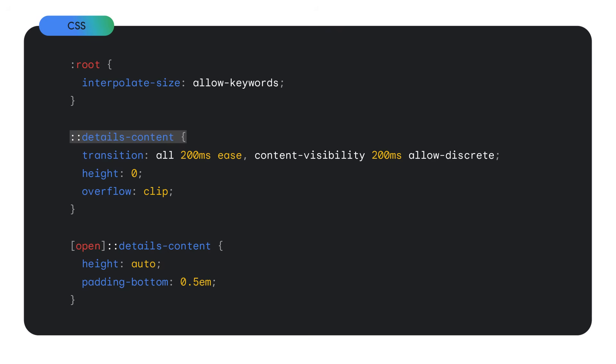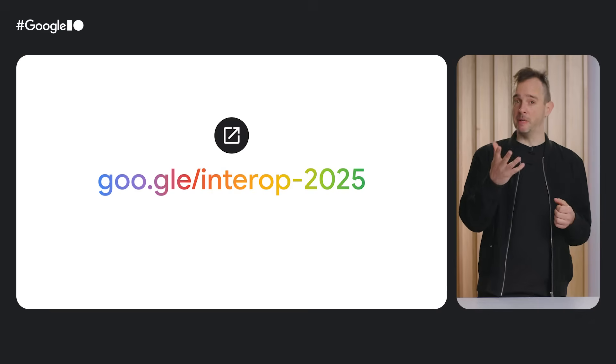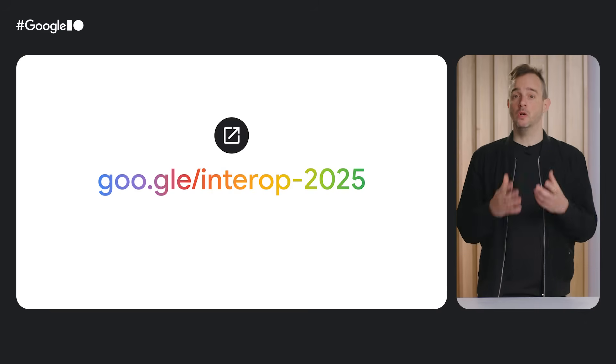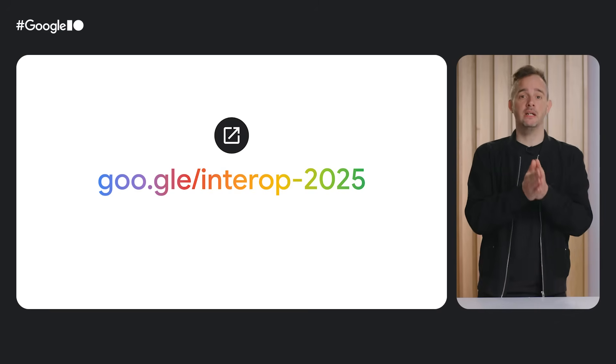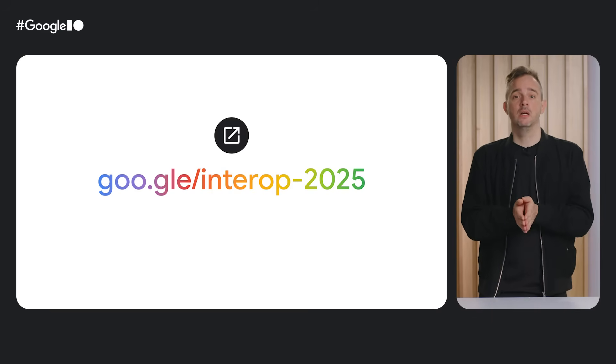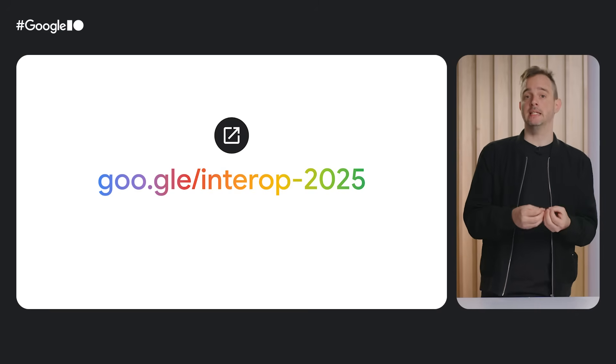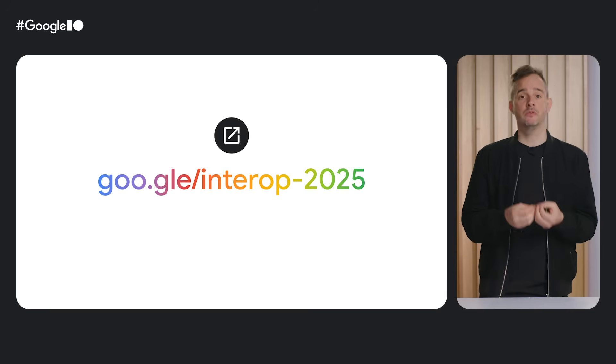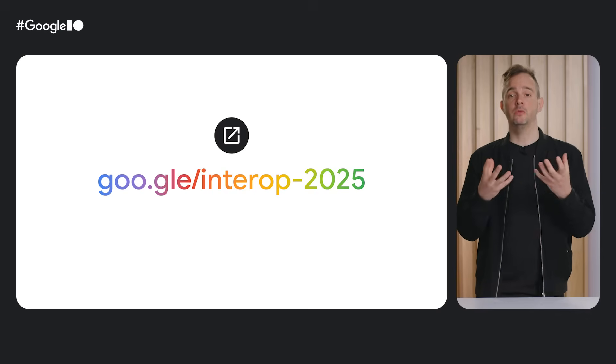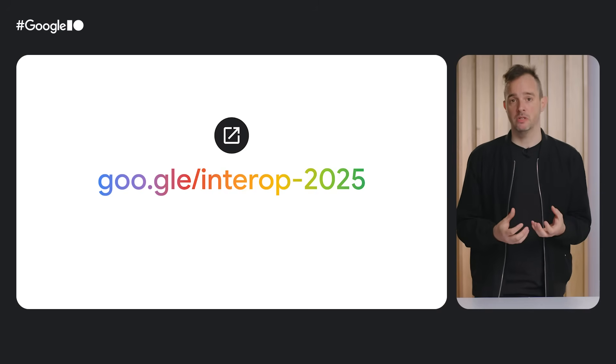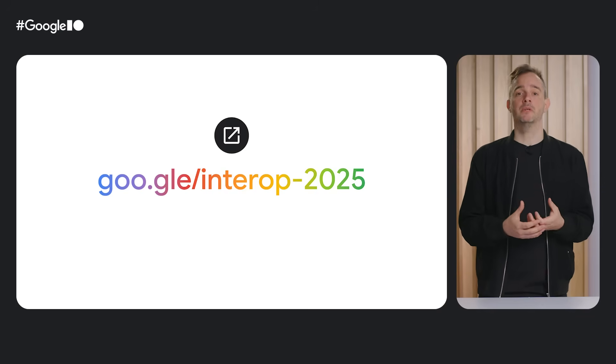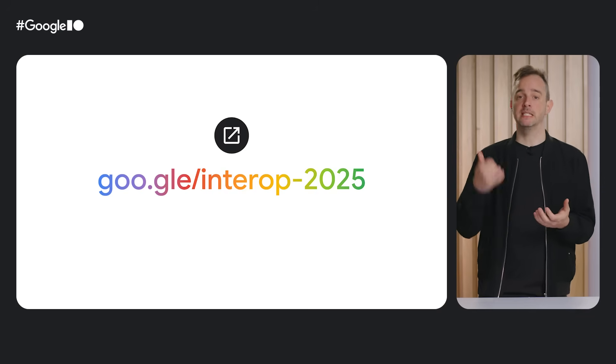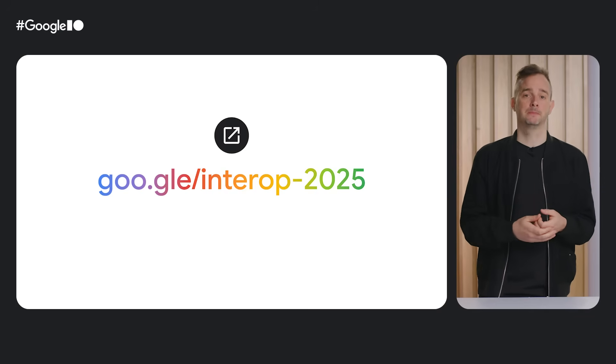A practical example where interpolate size is used is to animate the details element as it opens and closes. In addition to interpolate size, the code also uses the new details content pseudo element, which wraps the contents of the details element. The details content pseudo element was added in Chrome 131 in 2024 and Safari shipped this in Safari 18.4 just recently. You can expect Firefox to also add support for details content later this year, because the details element is part of the Interop 2025 effort. More info about Interop can be found by visiting this link.